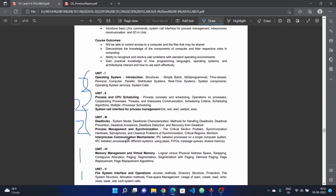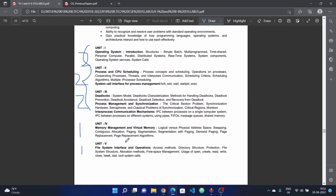These are the five units. The first unit is easy. In the first unit, different types of operating systems - you need to describe each one with advantages and disadvantages.